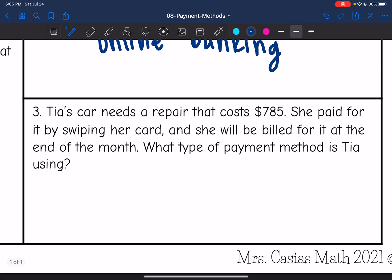Tia's car needs a repair that costs $785. She paid for it by swiping her card, and she will be billed for it at the end of the month. What type of payment is Tia using? She swiped her card and then she's going to be billed for it, so that is a credit card.